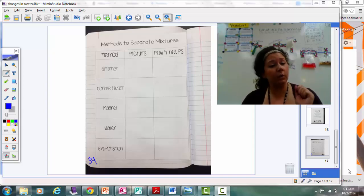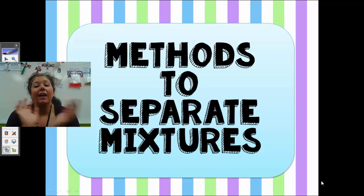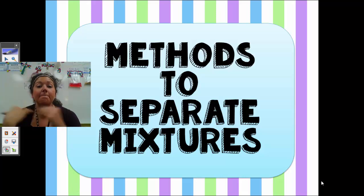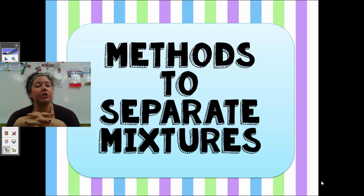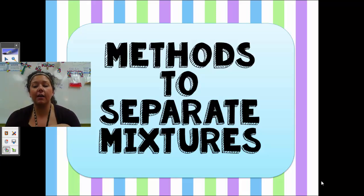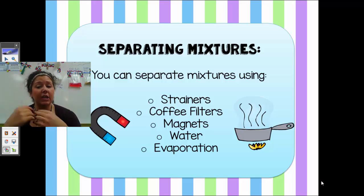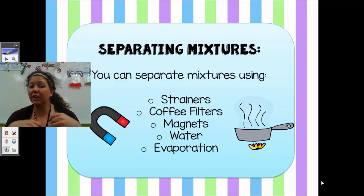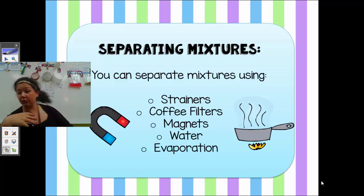You need to draw a picture of each one as well as tell me how it helps us to separate, and that will all be on the PowerPoint. So tonight we're going to look at some different methods — a method is just a way to do something. There are many ways to separate mixtures. We can use strainers, coffee filters, magnets, water, and evaporation. You can see I have a lot of those things right behind me.